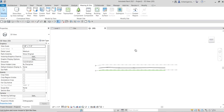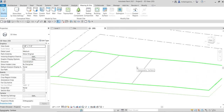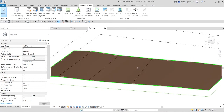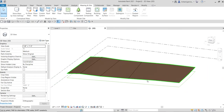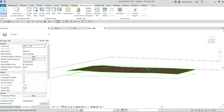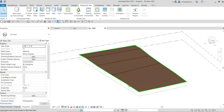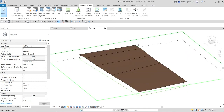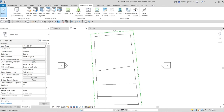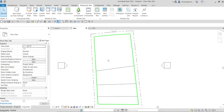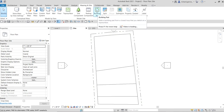In the 3D view you can check how the toposurface looks. Type SD for shaded view to see the toposurface clearly. Now the next step is to create a building pad. You can only create a building pad if you already have a toposurface, so make sure you create that first.